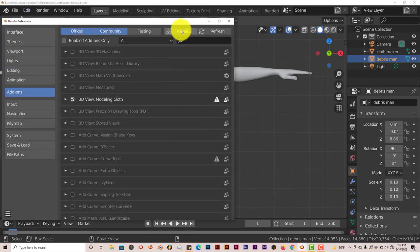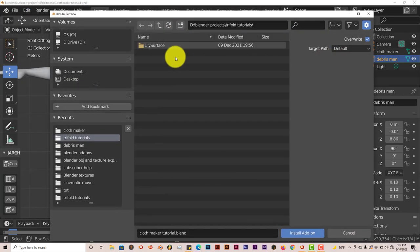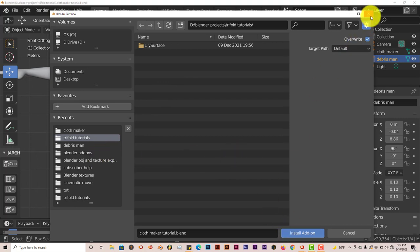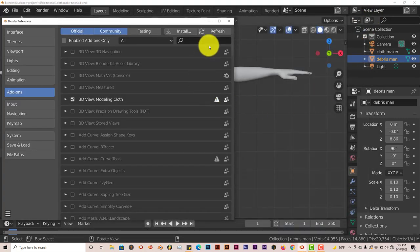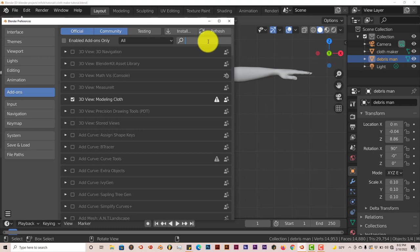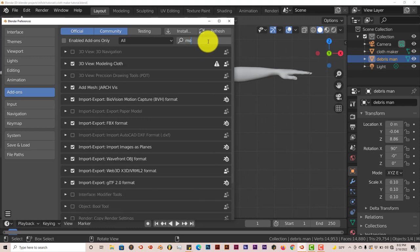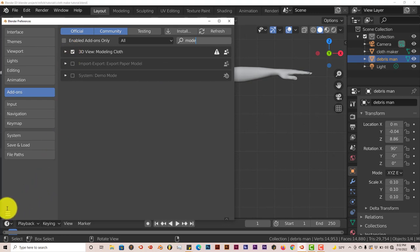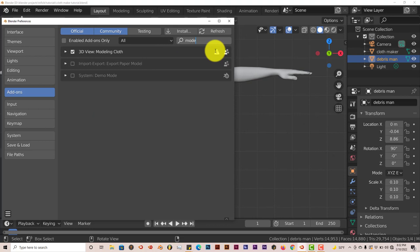Click on Install and navigate to where you've installed the add-on on your system. Once you've found it, click on Install Add-on and put a check mark in the box as usual to activate the add-on inside Blender. You're pretty much set to go.